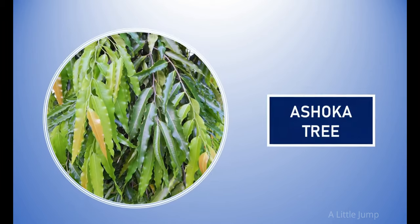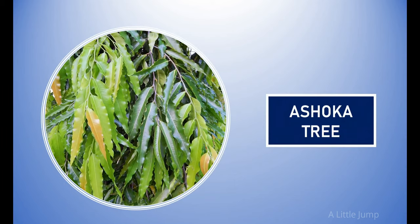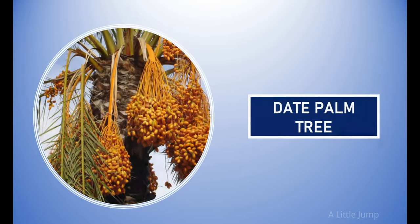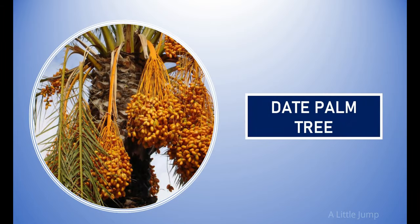Eboni tree. Ashoka tree. Date palm tree.